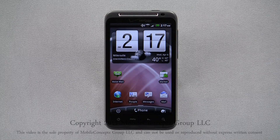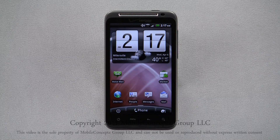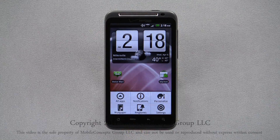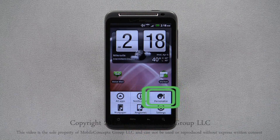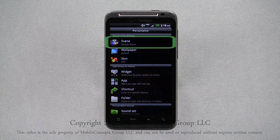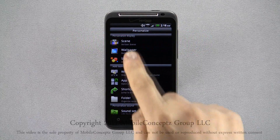On the Thunderbolt, you're able to set different scenes. Scenes allow you to customize your home screens and save them for different occasions of your life. Opening the pop-up menu, select Personalize, and here, select Scenes from the top of the list.